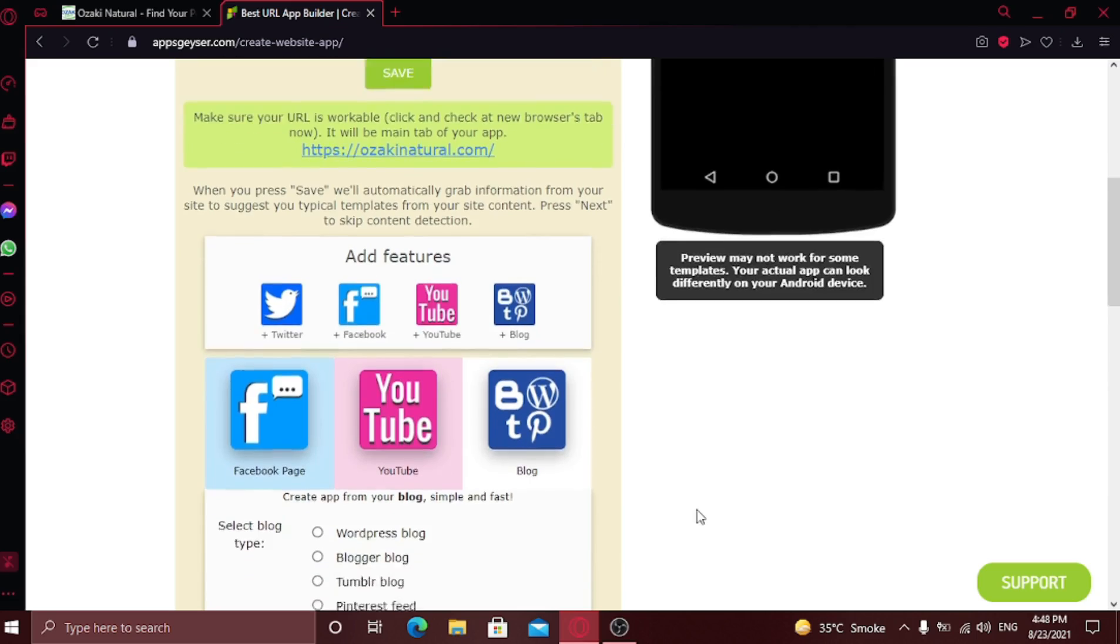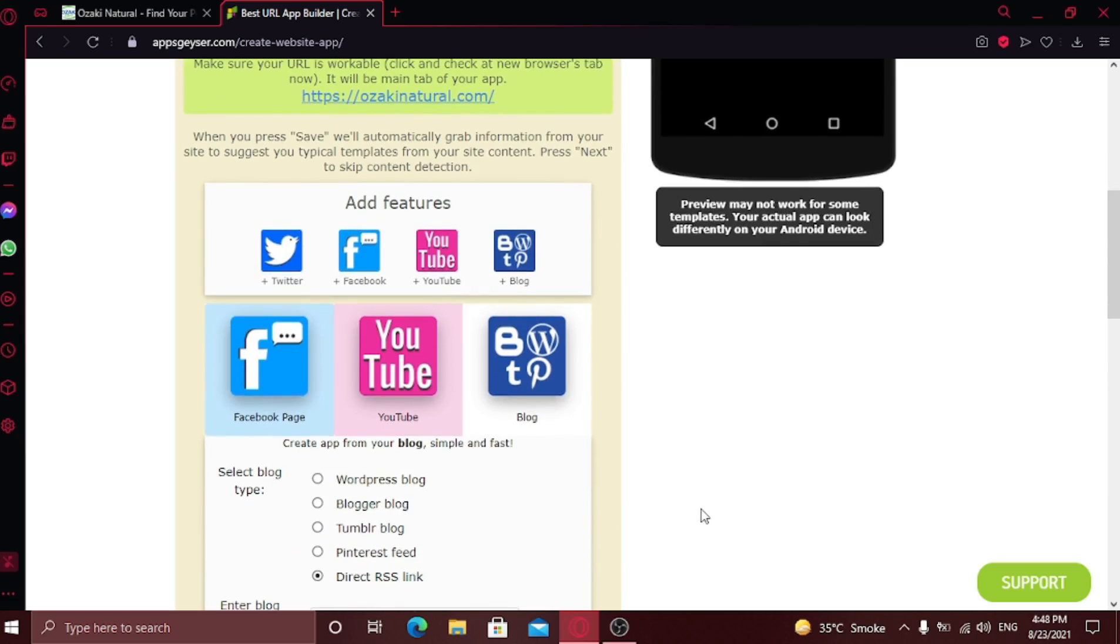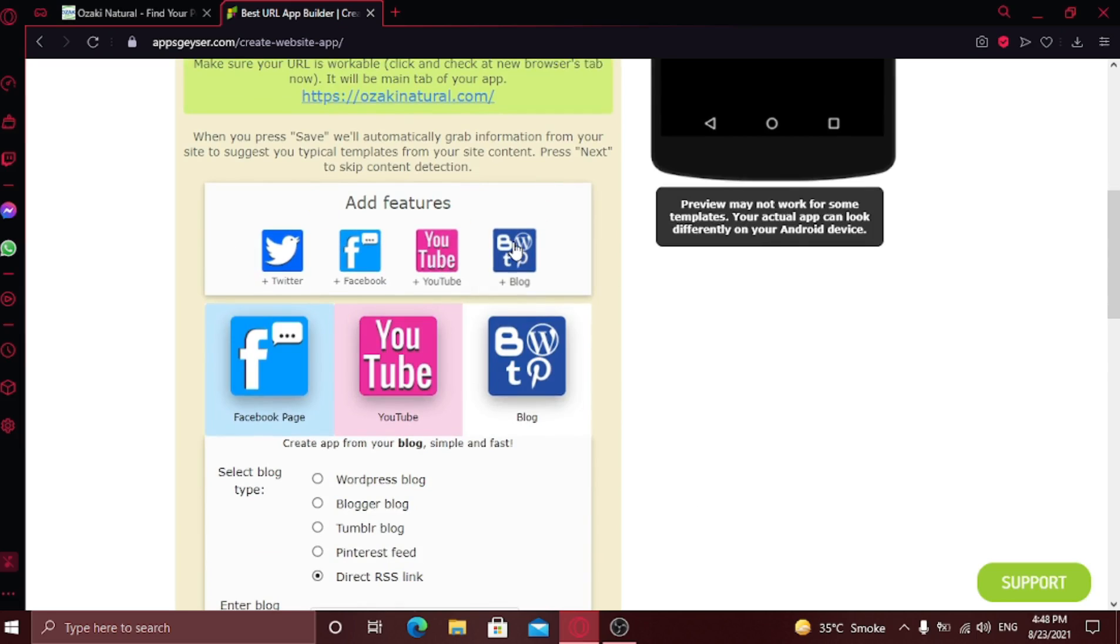Here you can add additional features to your app. You can add these four features: your Twitter account, your Facebook account, YouTube or blog. You can choose any of them by selecting it and putting in your account information.